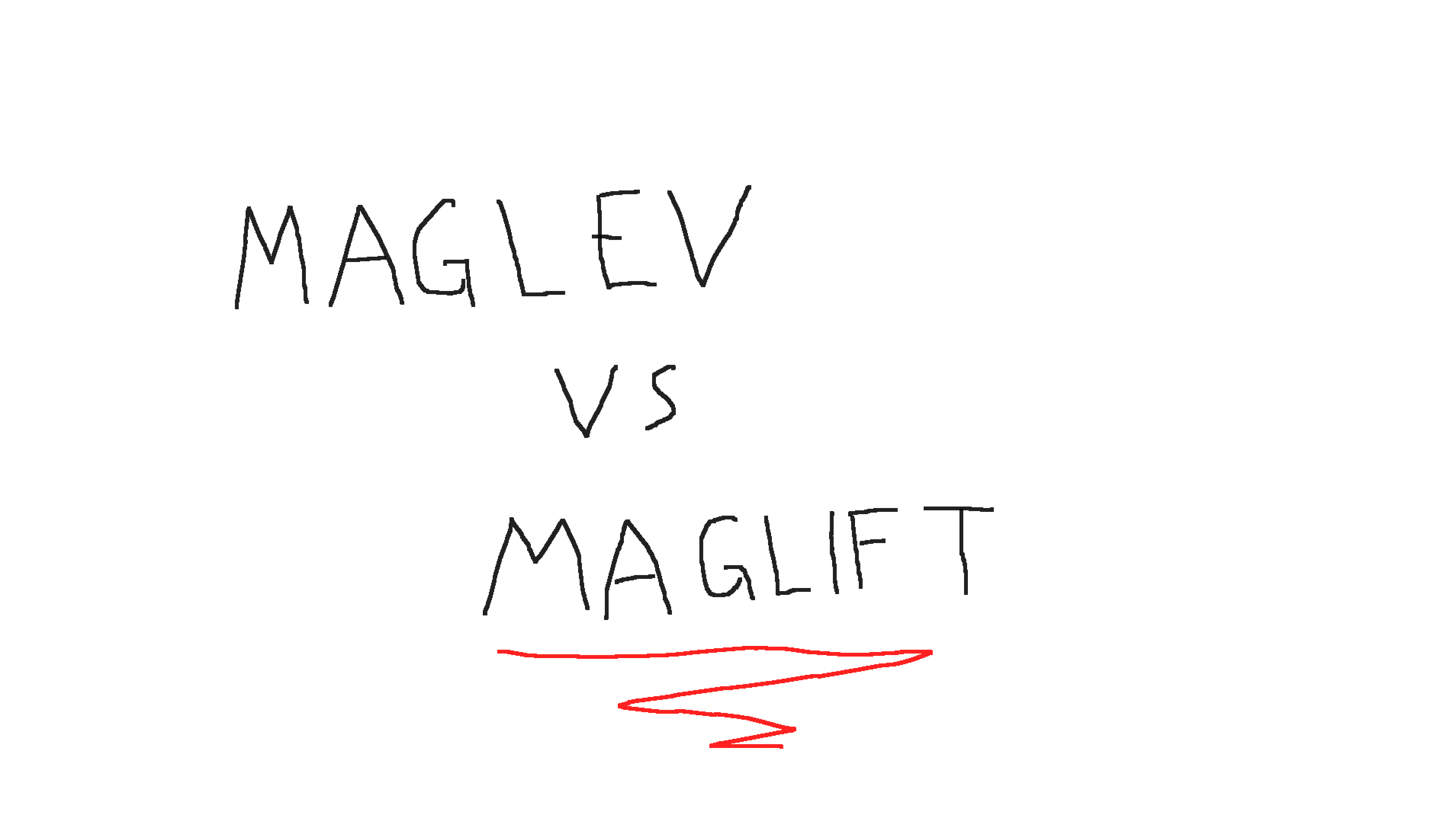A simple little idea that may or may not work. So let's talk about maglev versus something I call maglift.